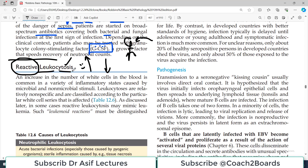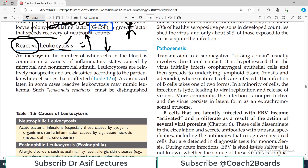This is usually secondary to infection in most cases. For example, if there is a bacterial invasion in the body, the WBC count will go up — that is called reactive leukocytosis. Increase in the number of WBCs in the blood is common in a variety of inflammatory states caused by either infection or sometimes non-infectious causes as well.